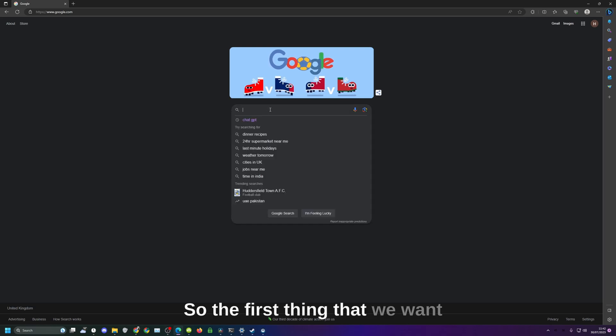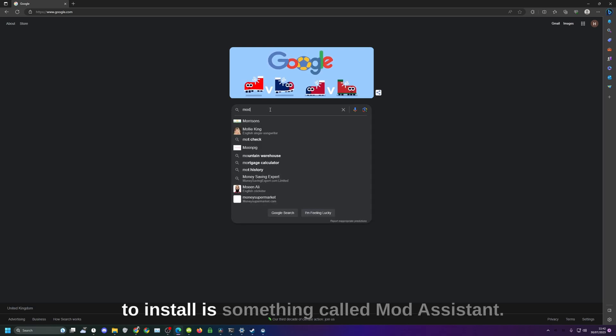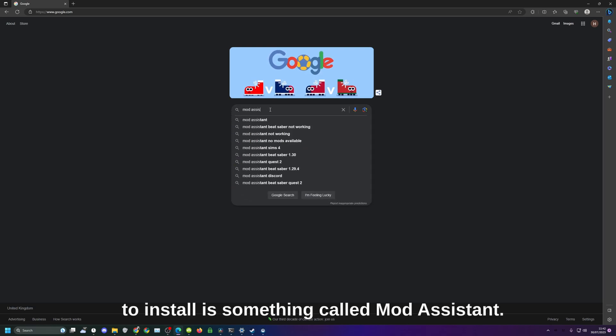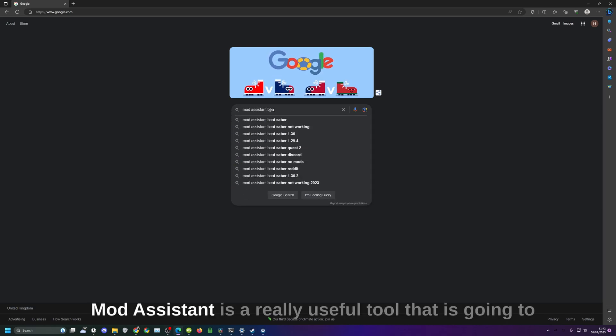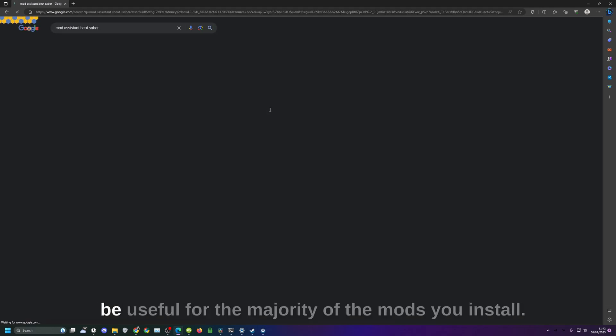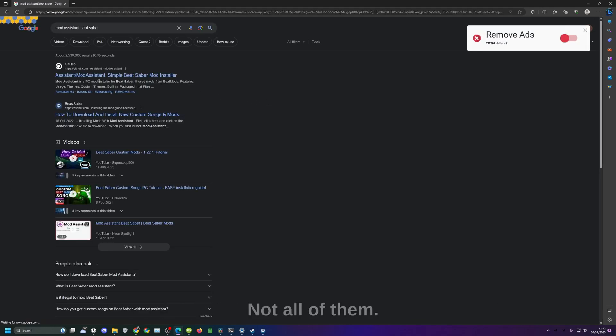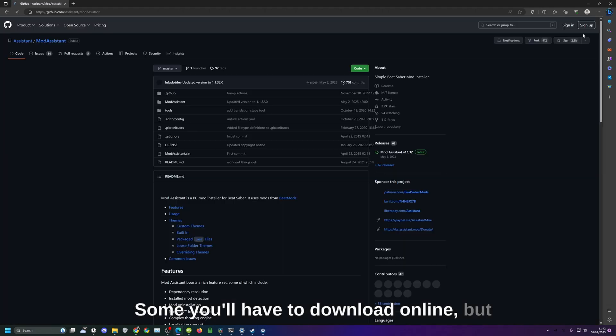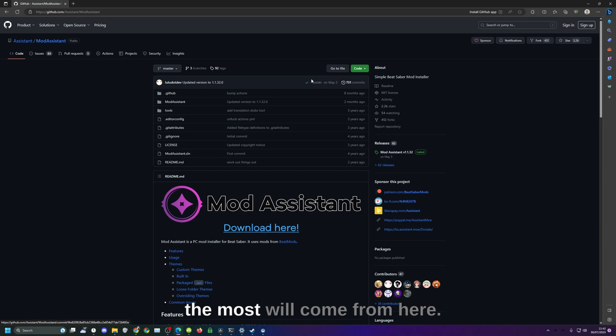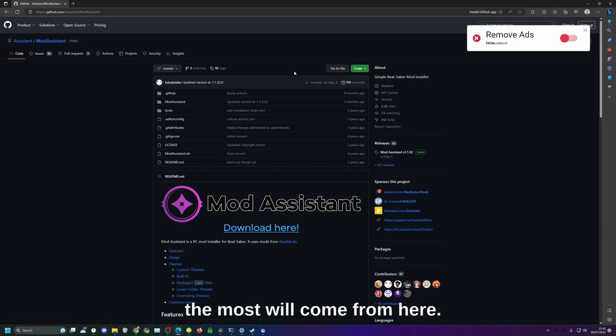The first thing that we want to install is something called Mod Assistant. Mod Assistant is a really useful tool that is going to be useful for the majority of the mods you install. Not all of them, some you'll have to download online, but most will come from here.